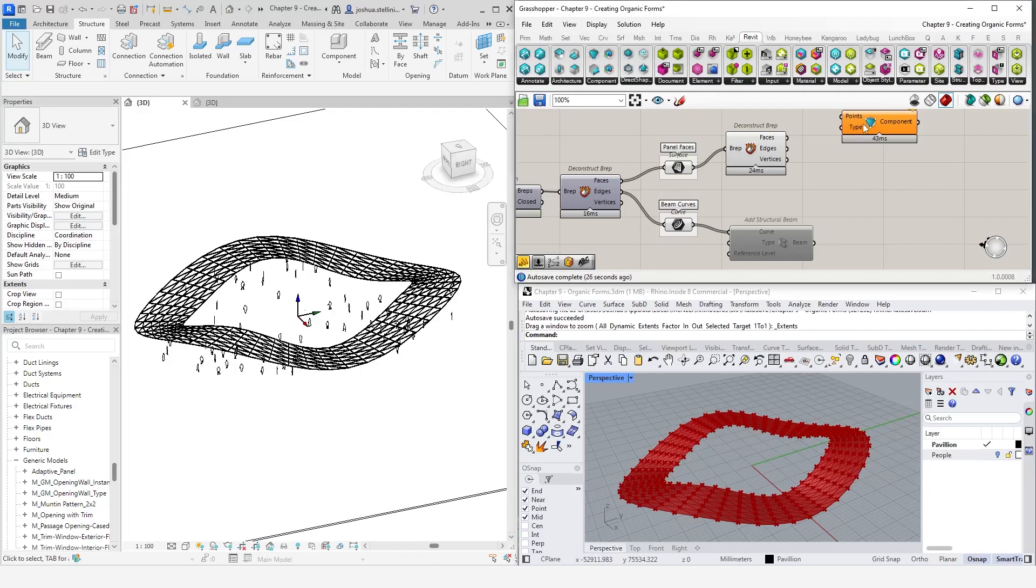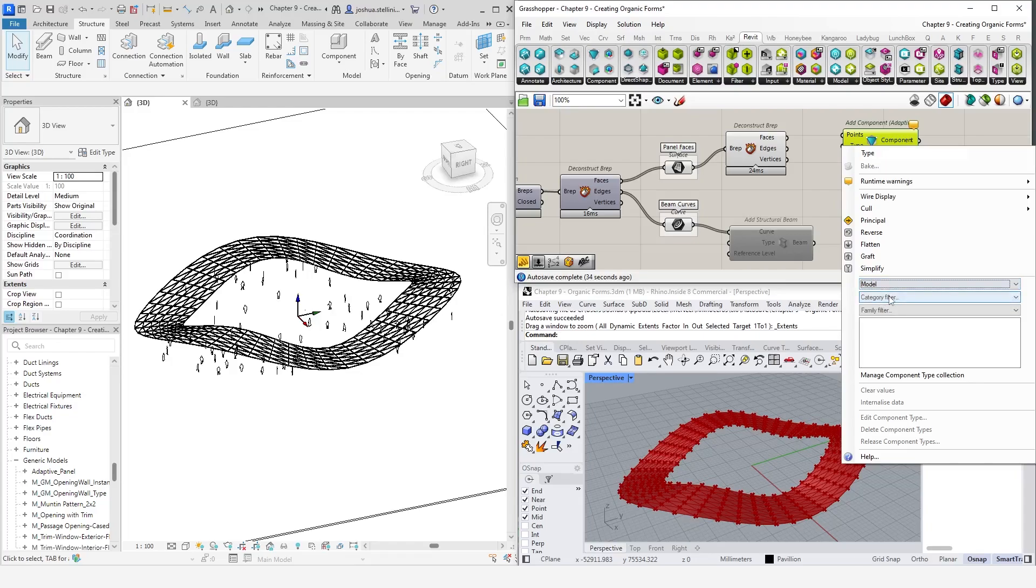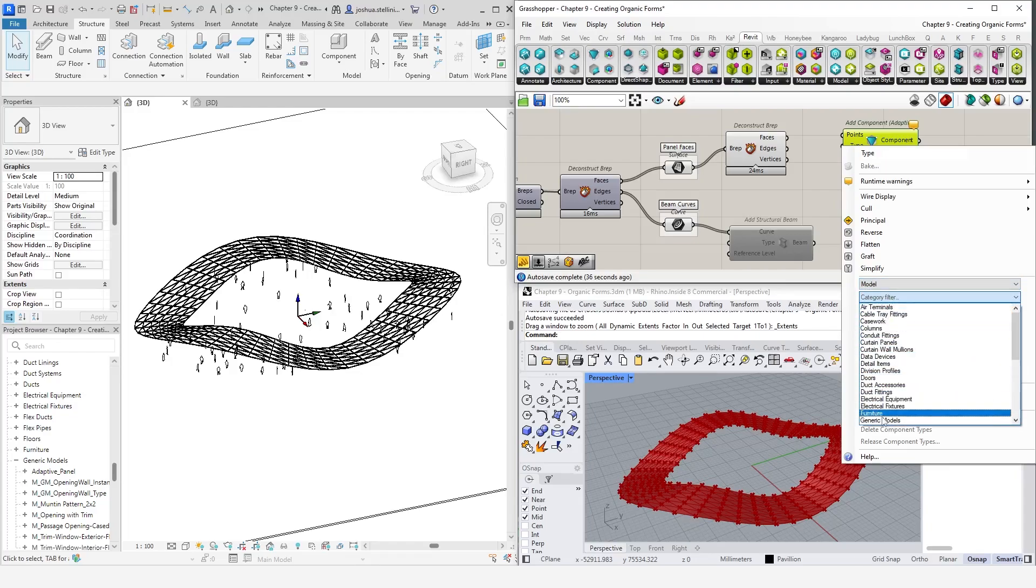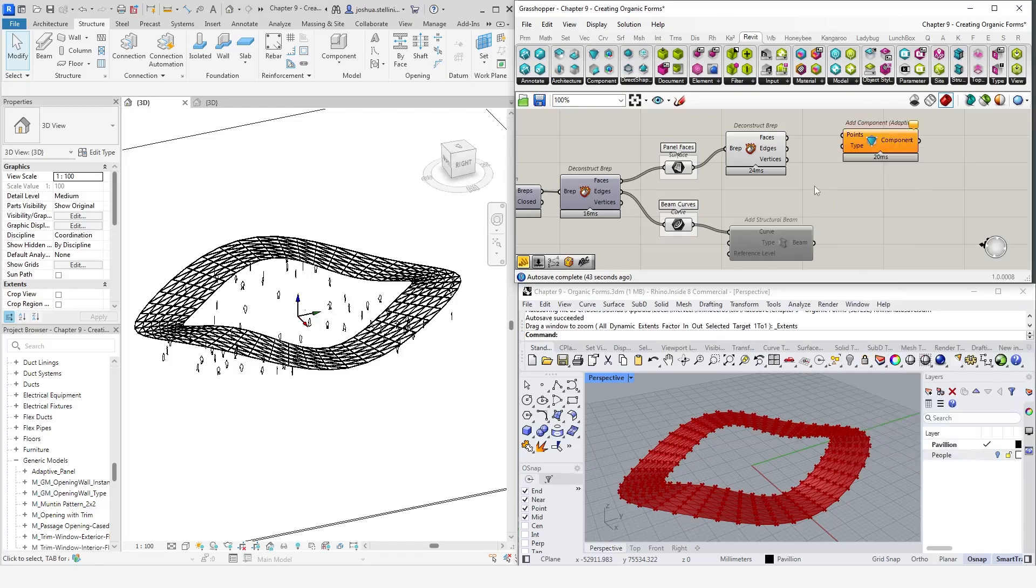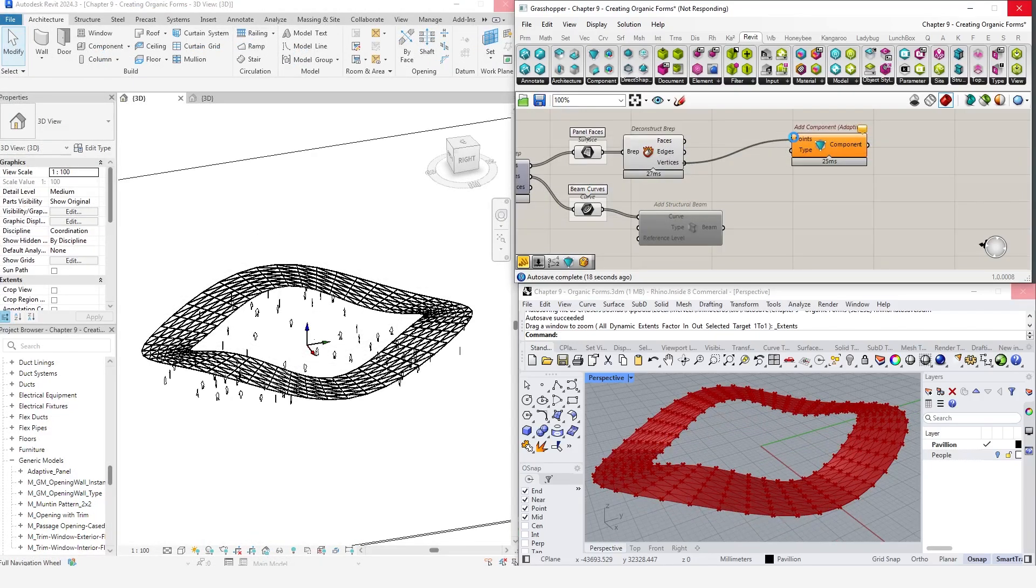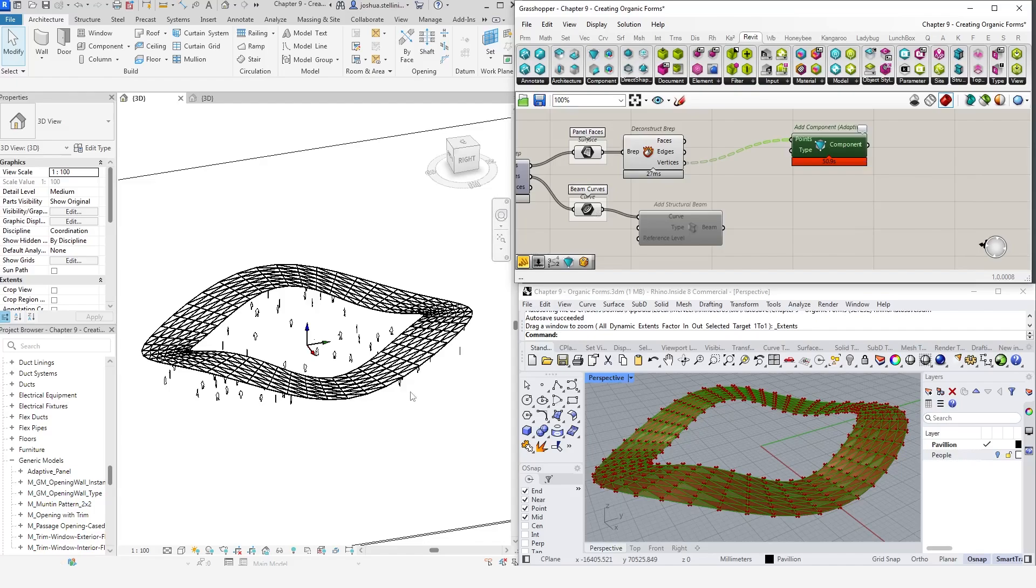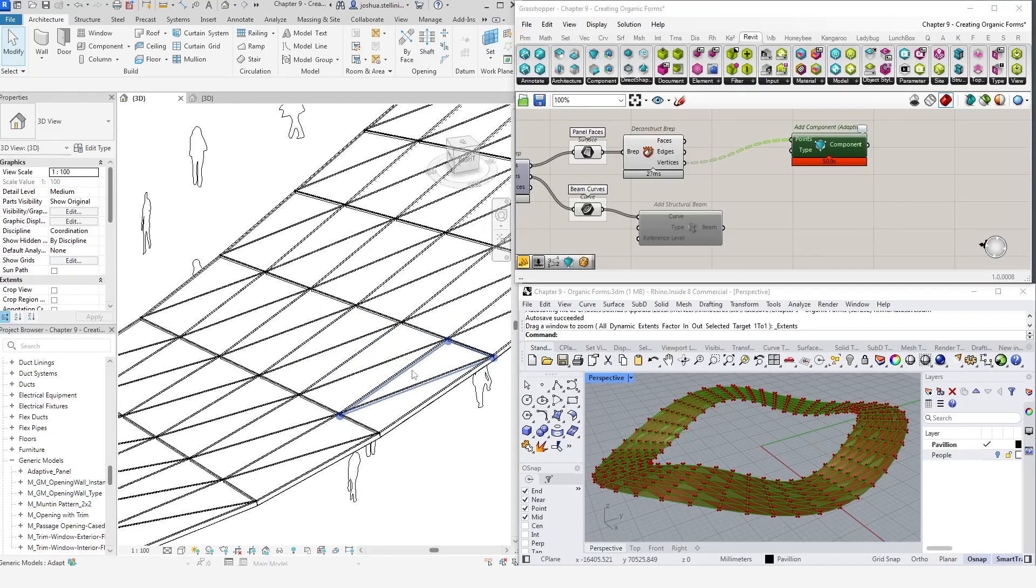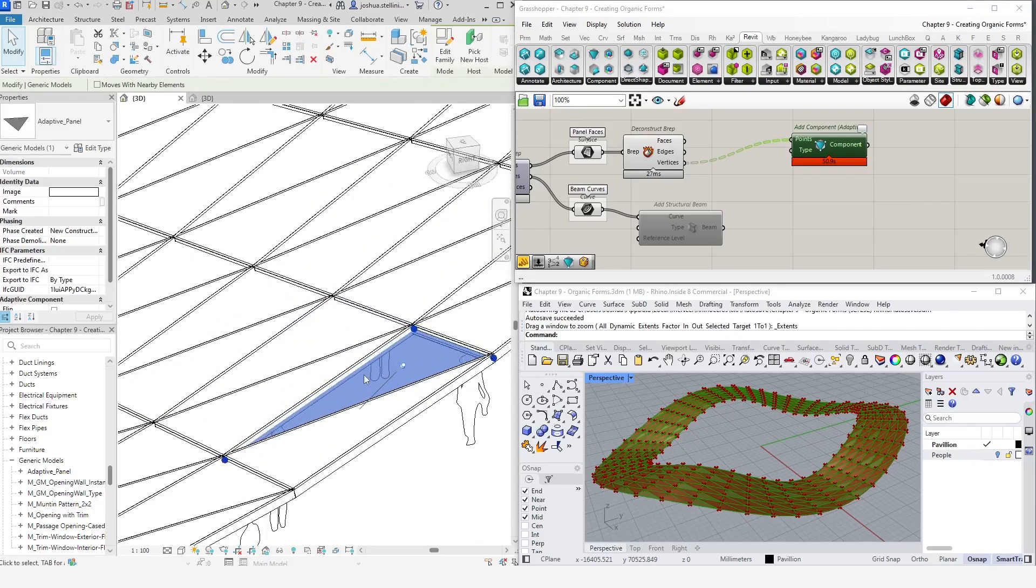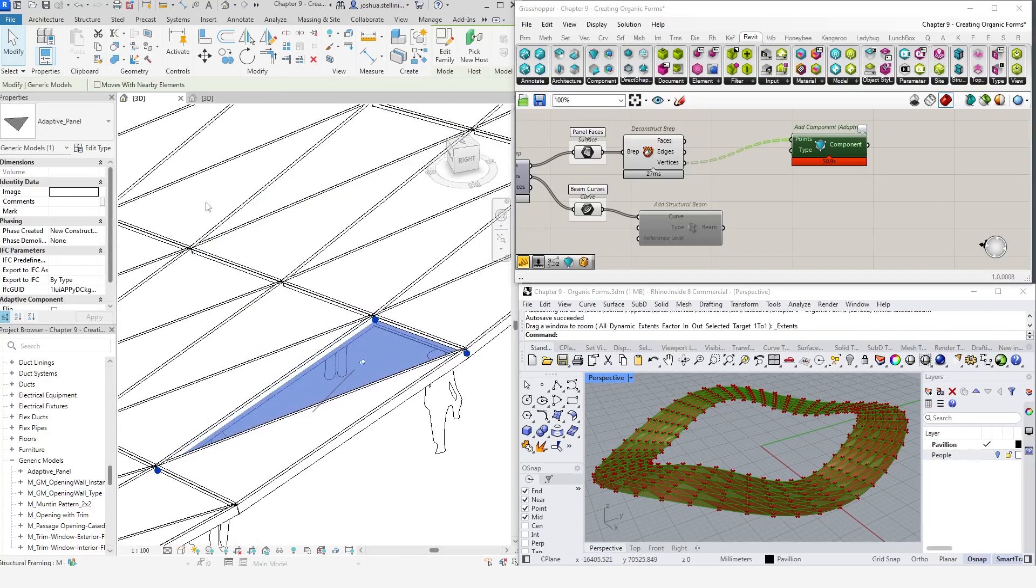Next, we need to provide a family type that we want to use. Right-click and select the Adaptive Component family we just created, which can be found under the Generic Model category. Now, let's plug this in. Once we do that, Revit will generate the panels for us. Clicking on a panel, we can see that it is indeed a Generic Model family, which again is native Revit geometry and maximizes compatibility.